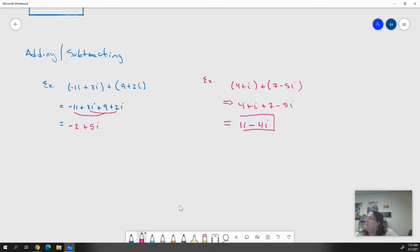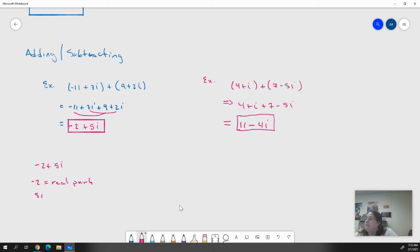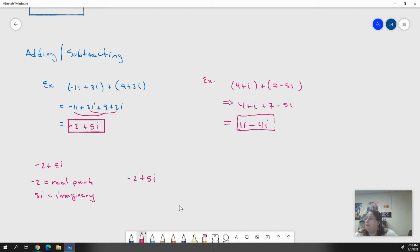Pay particular attention to how we write complex numbers. In our answer of negative 2 plus 5i, negative 2 is the real part and 5i is the imaginary part. We always write the real part first, then the imaginary part. If you do it otherwise in your homework on Delta Math, it will come up wrong. Make sure you input it as real then imaginary.